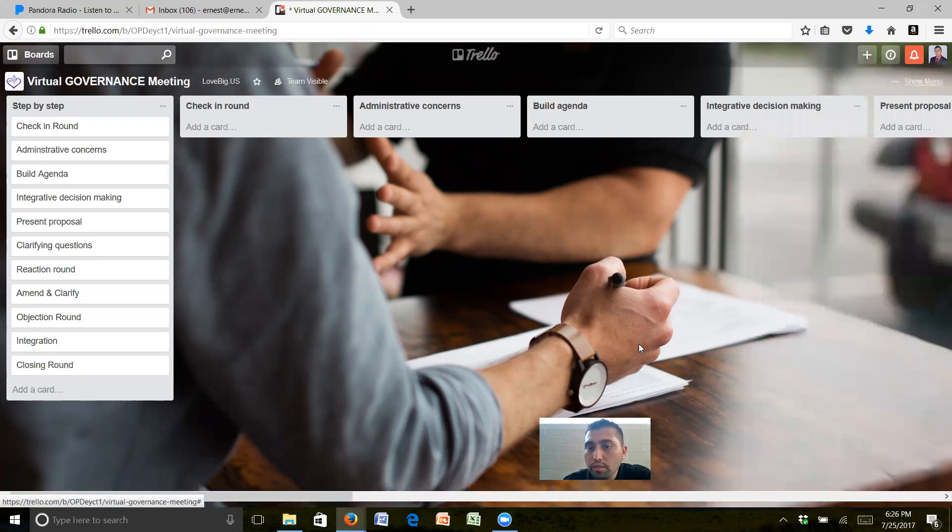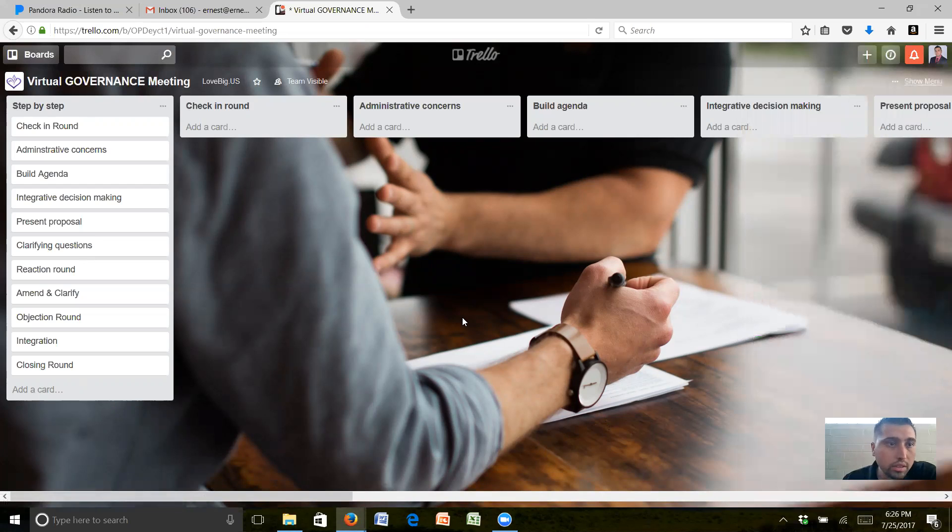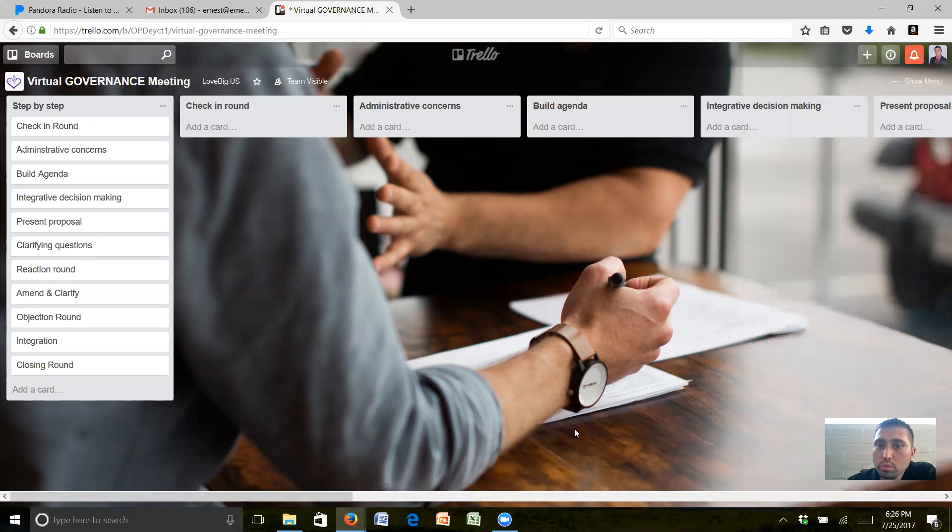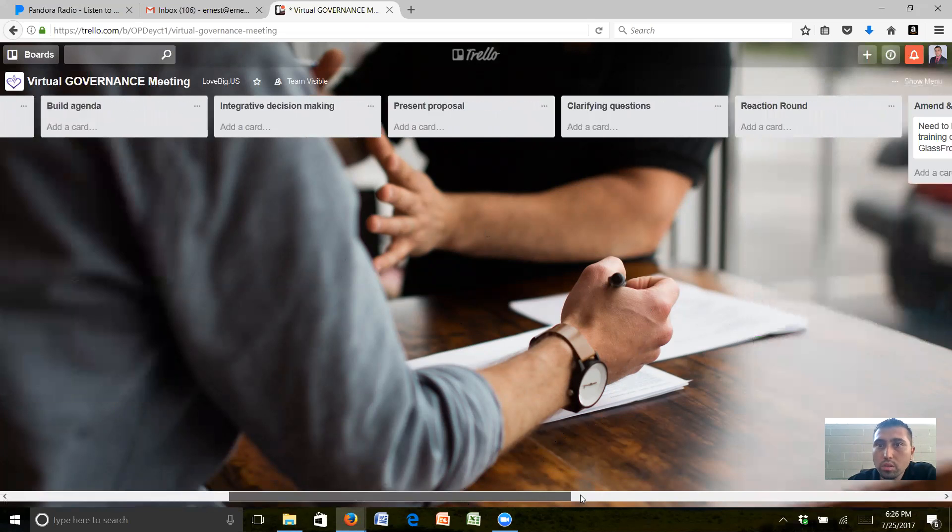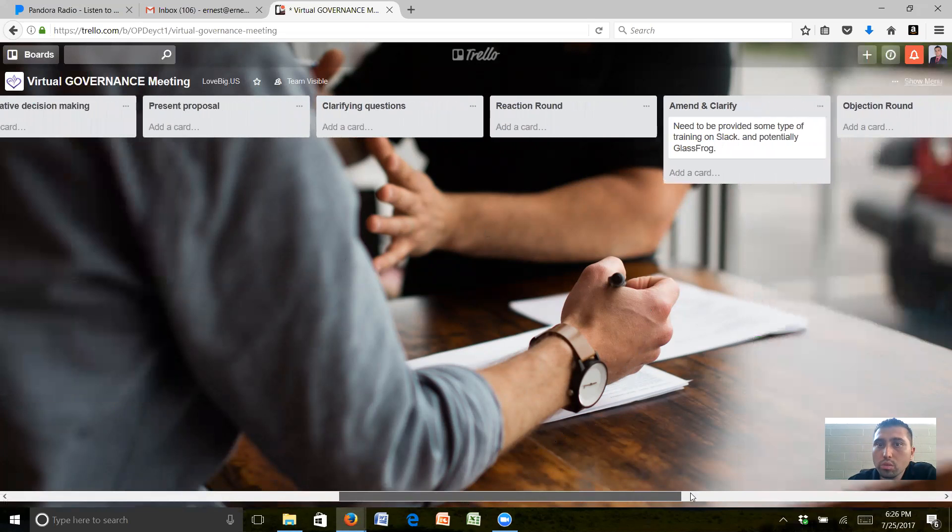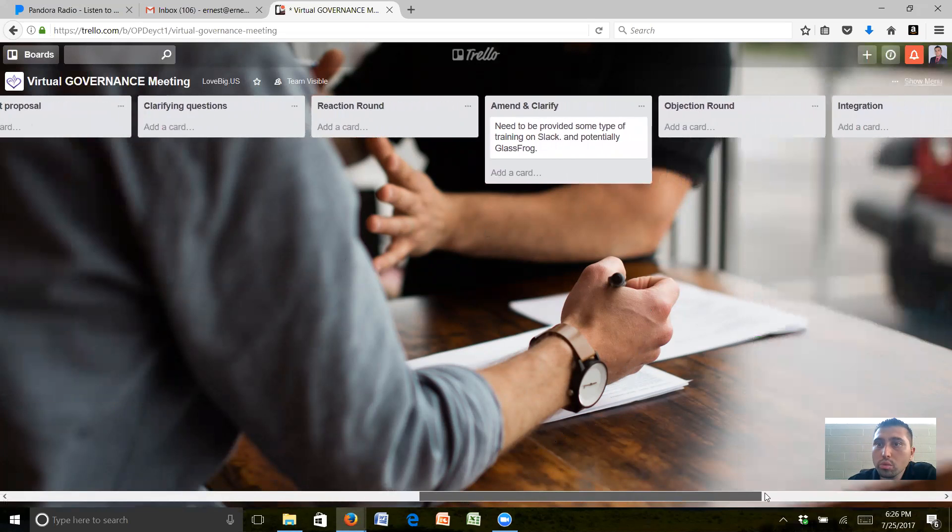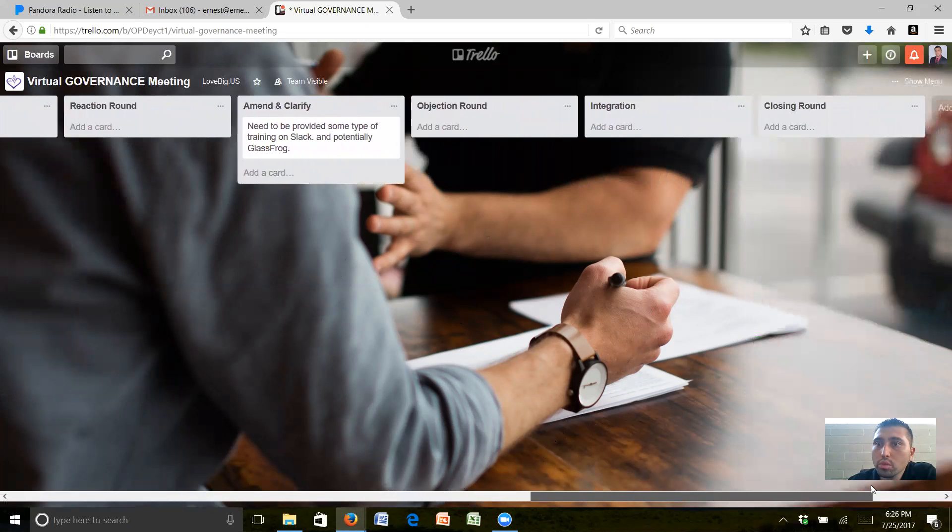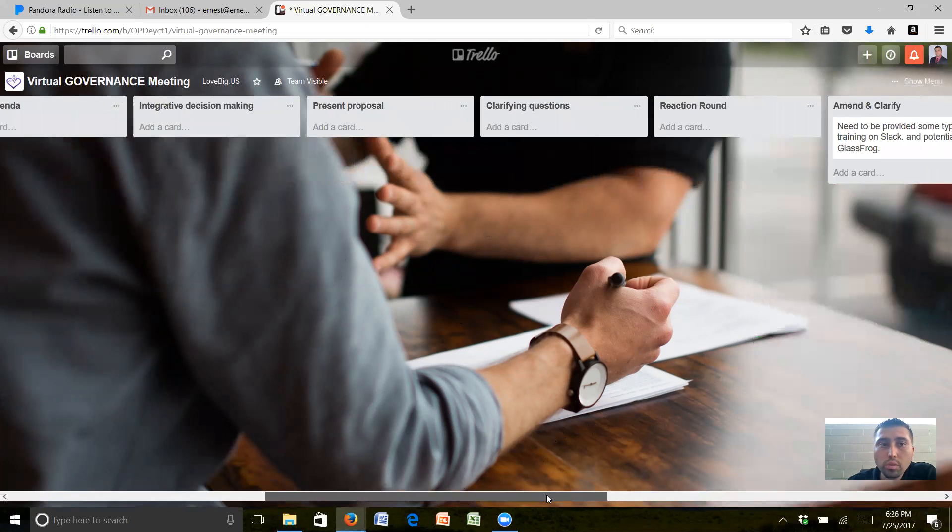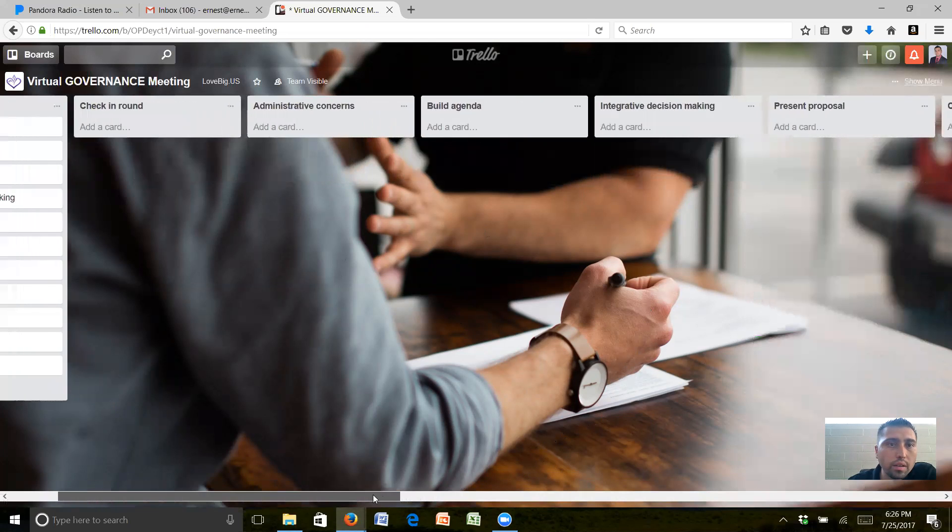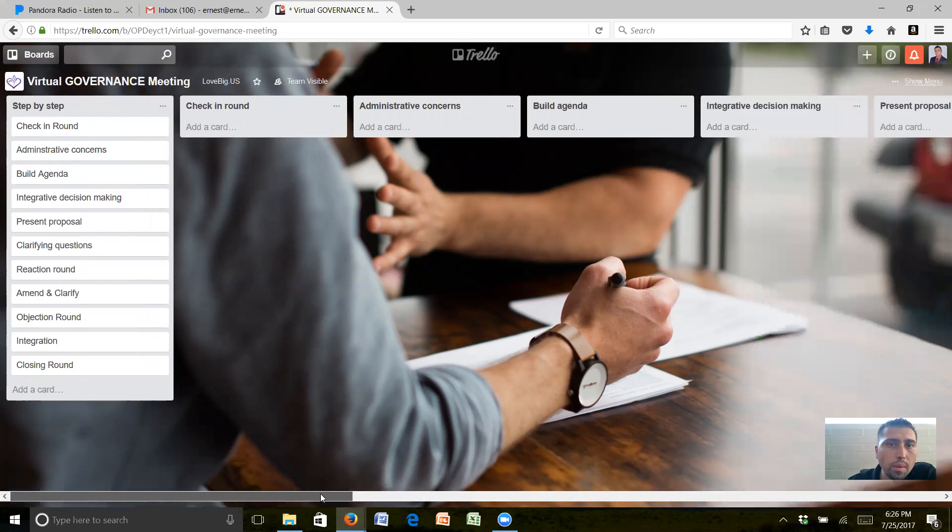Now we should be able to vote. Let's see if we come over here to... Okay, we actually do not have the voting, so let me create a board.